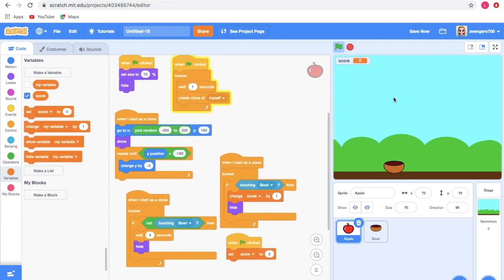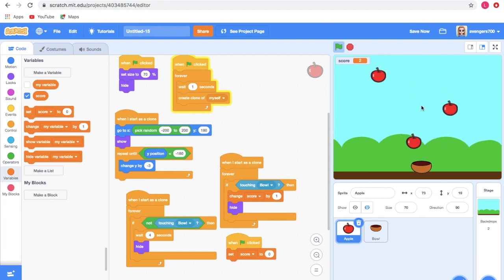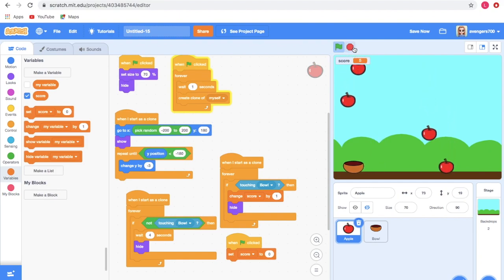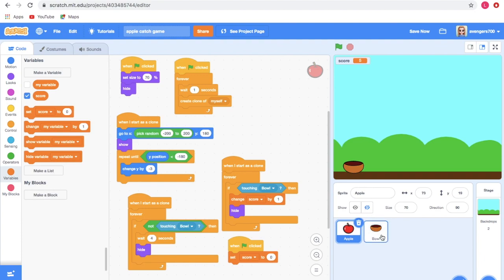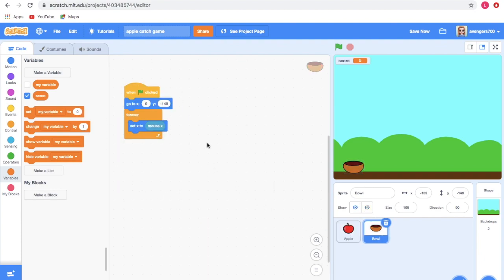That's all — you've made the game! The apples are coming and if I catch them the score changes. Don't forget to name the game at the top — I'm naming it Apple Catch Game. I hope you enjoyed watching this video. Don't forget to like, share, and subscribe. See you later, bye!